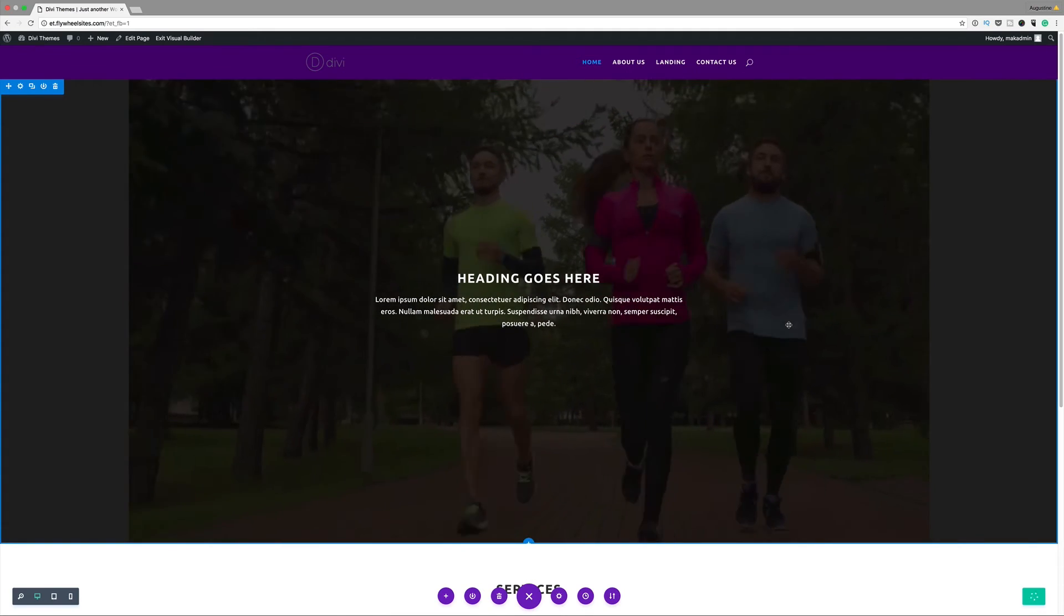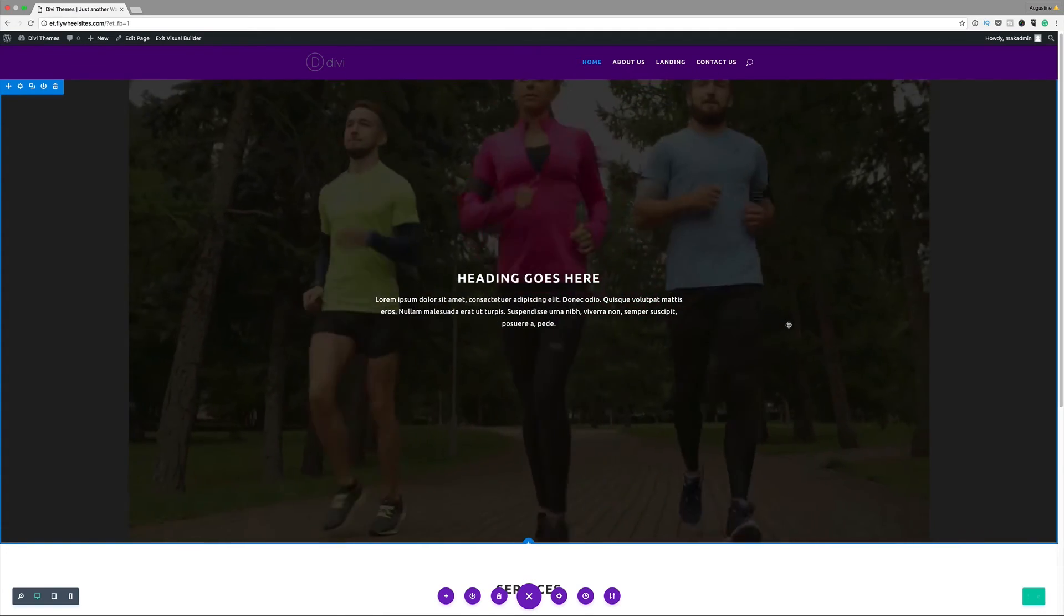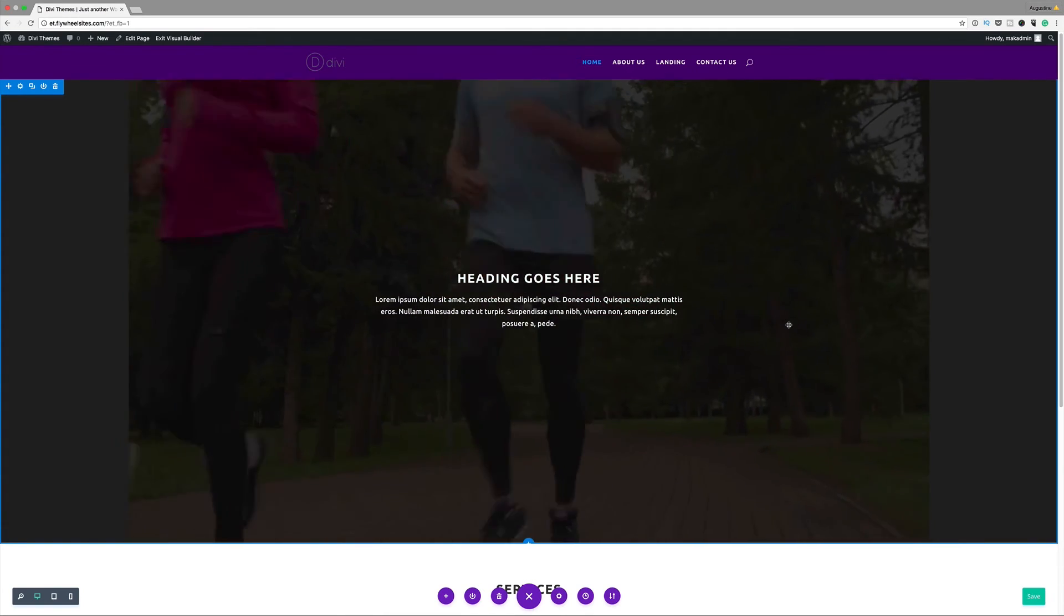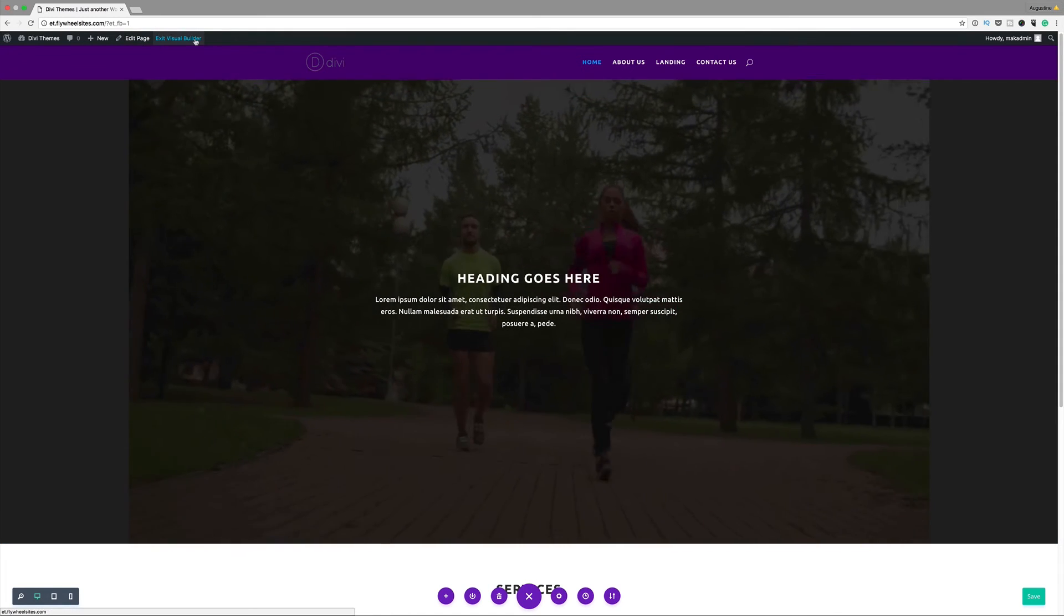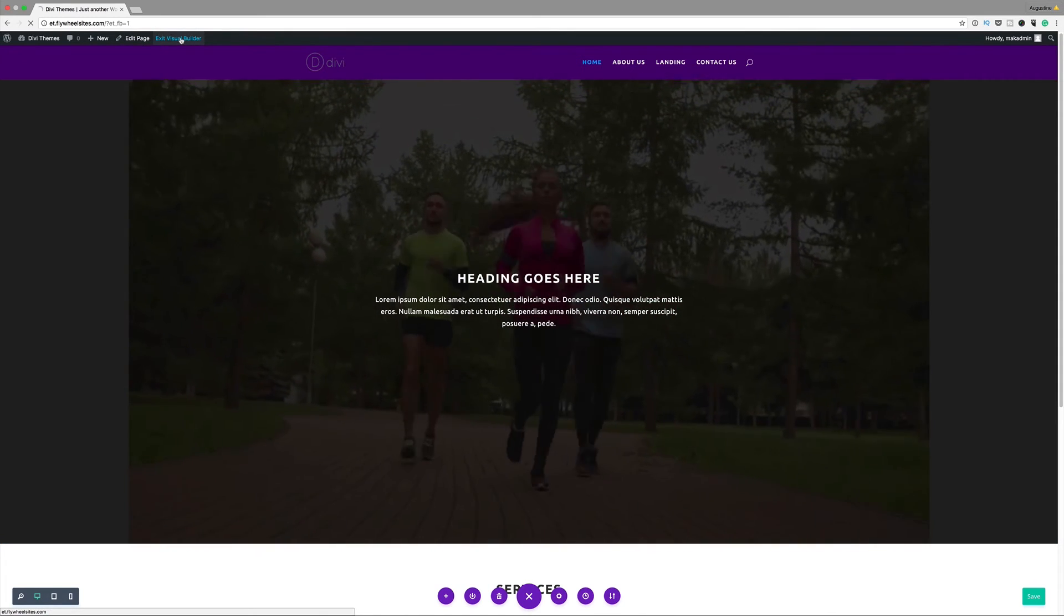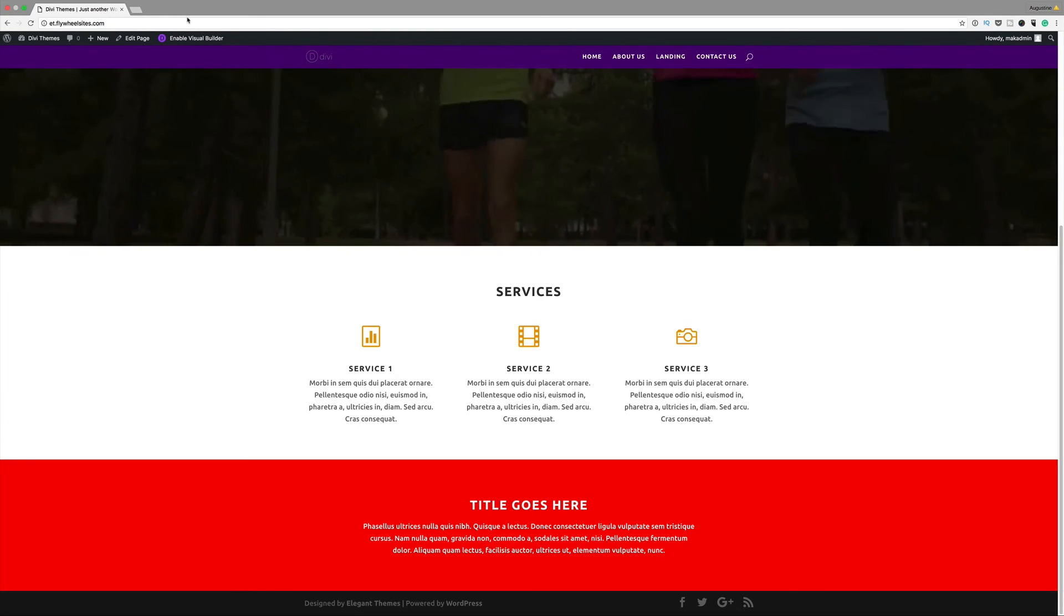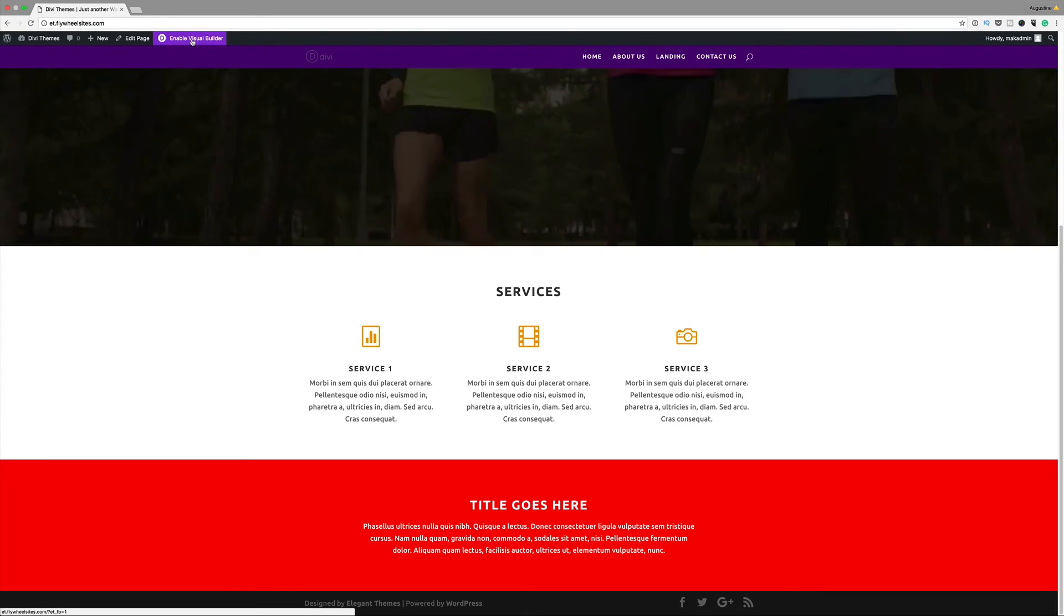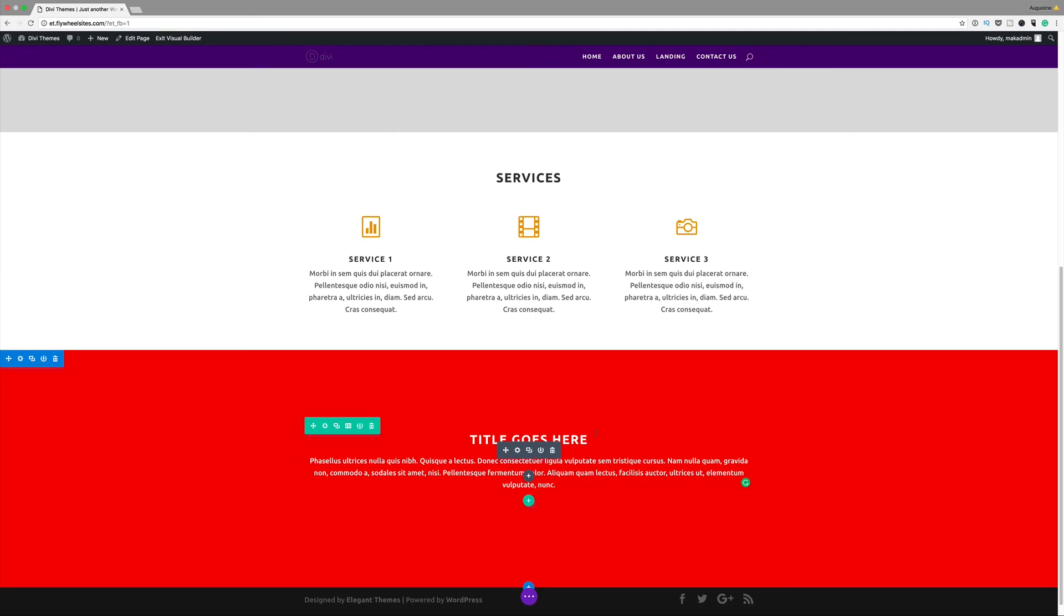That's how easy it is to get a video playing in the background of your website. I'm going to go ahead and exit the visual builder. I need to do a few more adjustments here so I'm going to enable the visual builder. We can also add a call to action button.